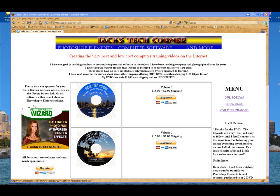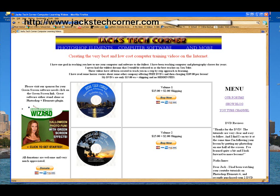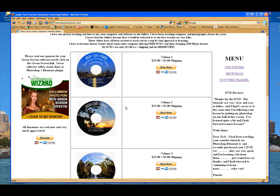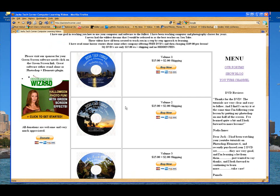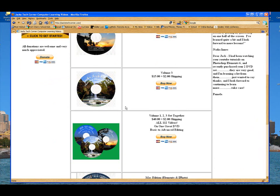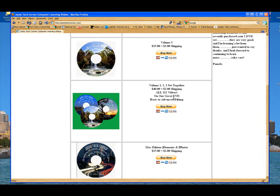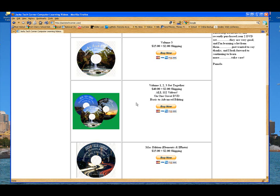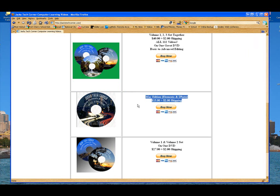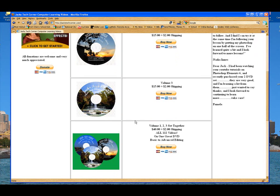First, as always, I just want to mention the website here, jackstechcorner.com. Jump over there if you're enjoying these video tutorials and pick up some of the DVDs. The DVDs help you because there are a lot of videos on them that are not shown anywhere else on the internet, and they'll help you learn Photoshop Elements. We have three different volumes and one disc with all 112 videos — a great value. If you're a Mac user, don't forget about the Elements for iPhoto version. And remember, you can always donate to the show.